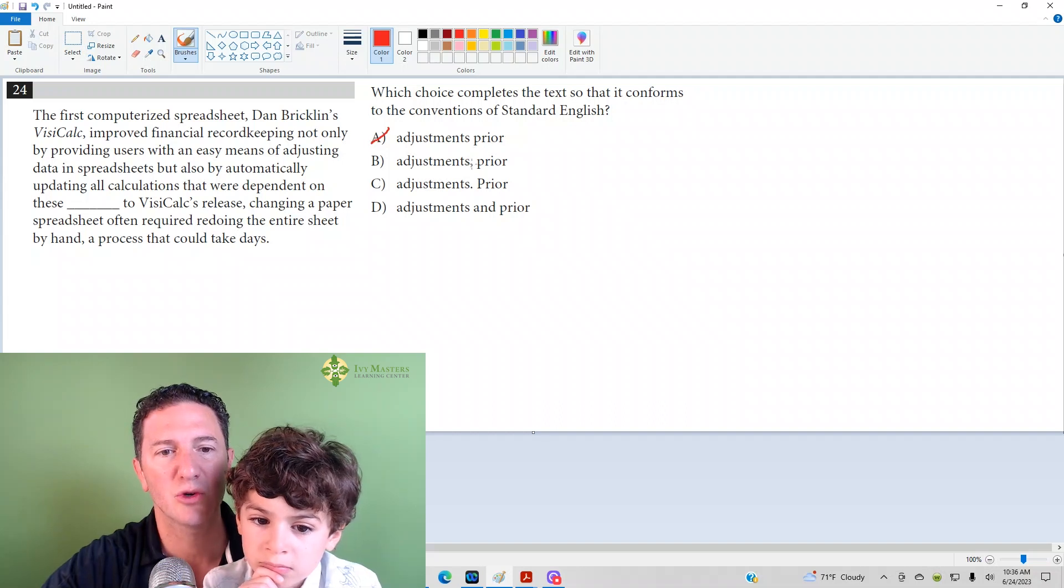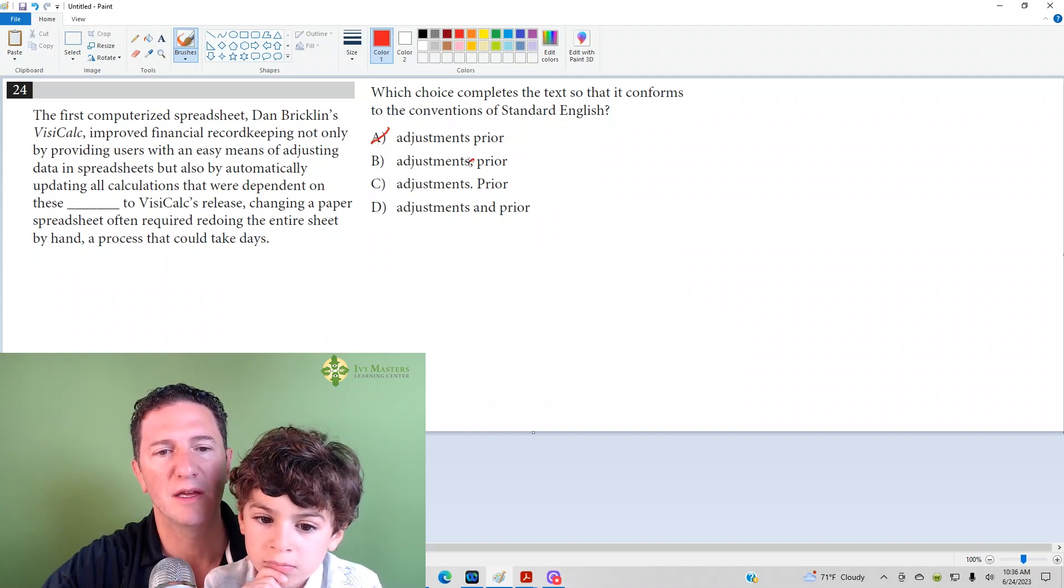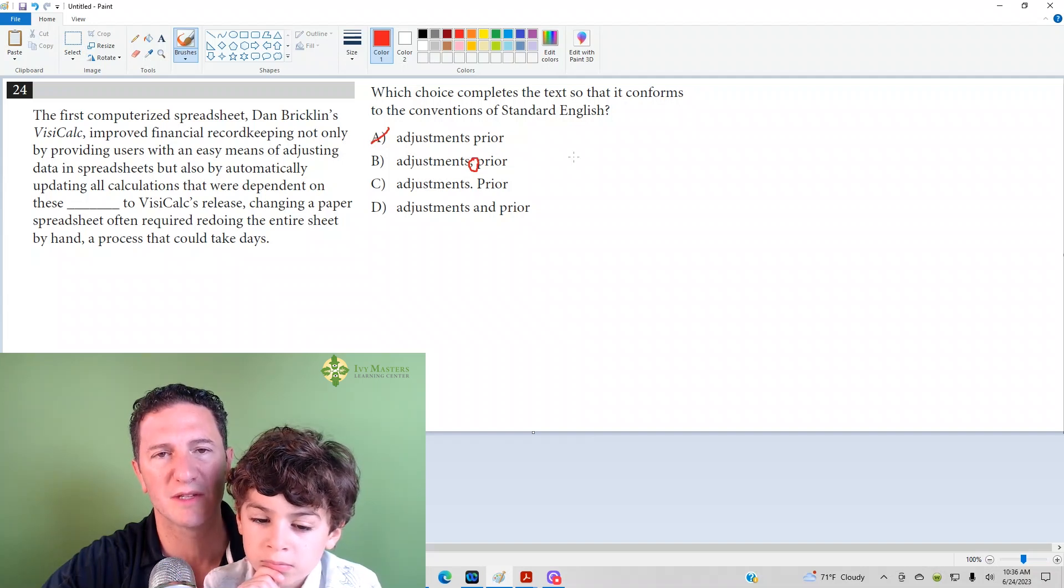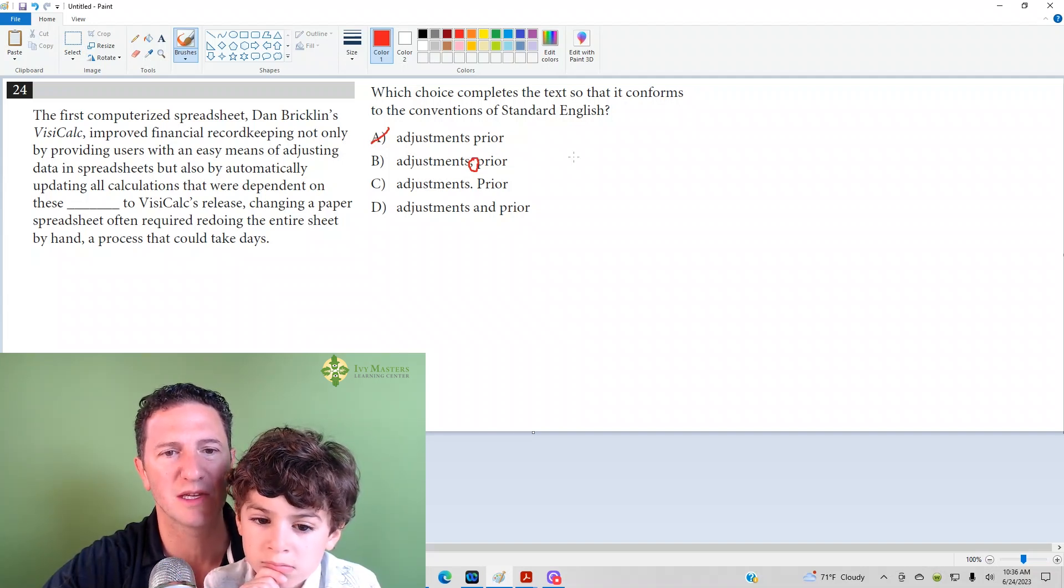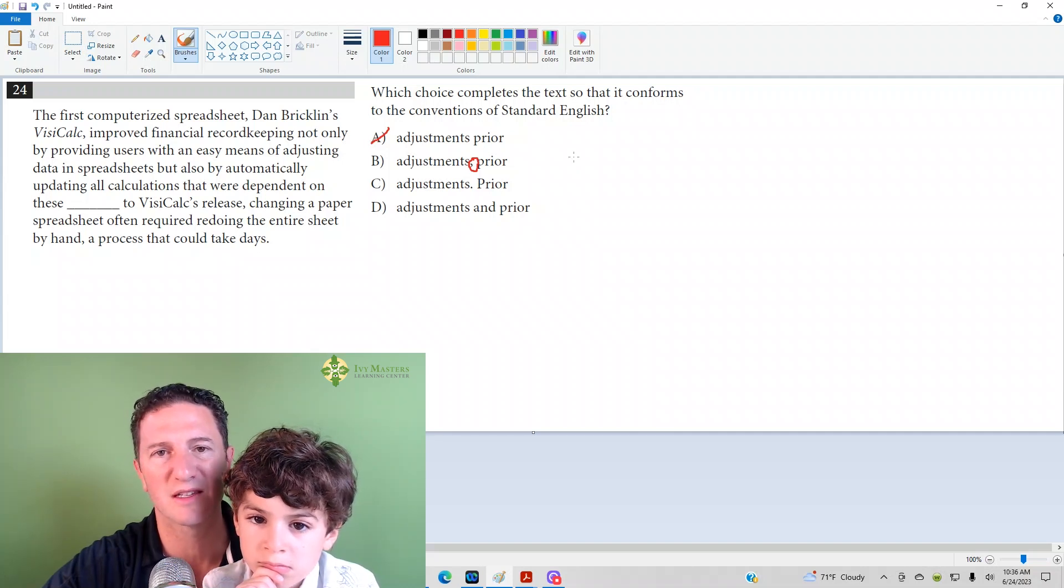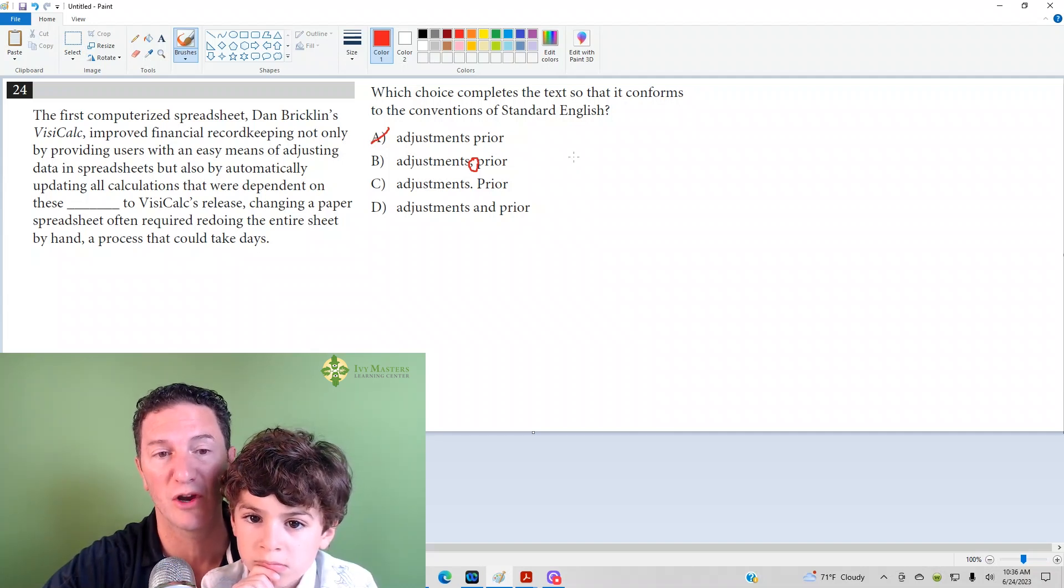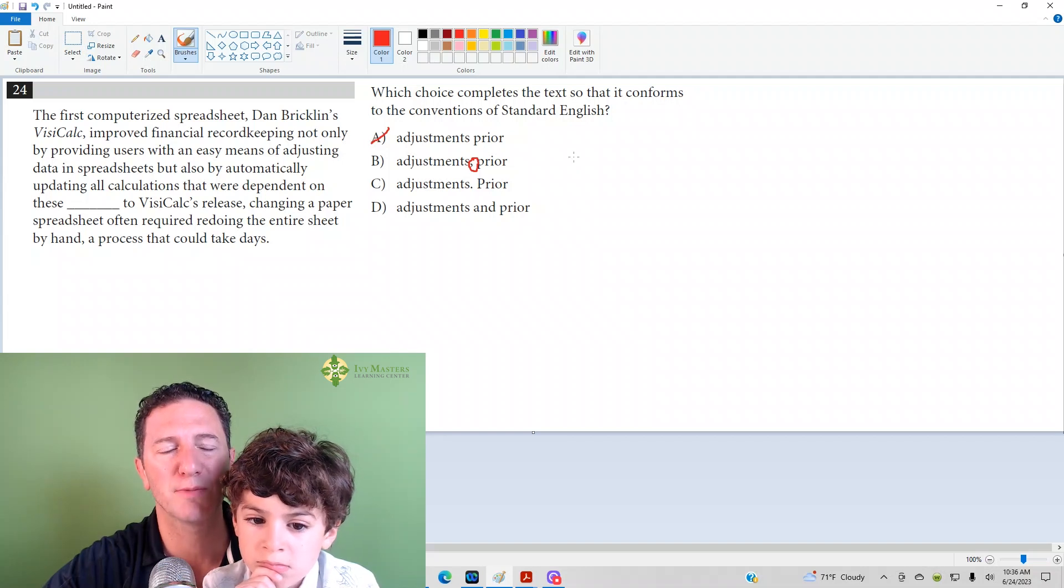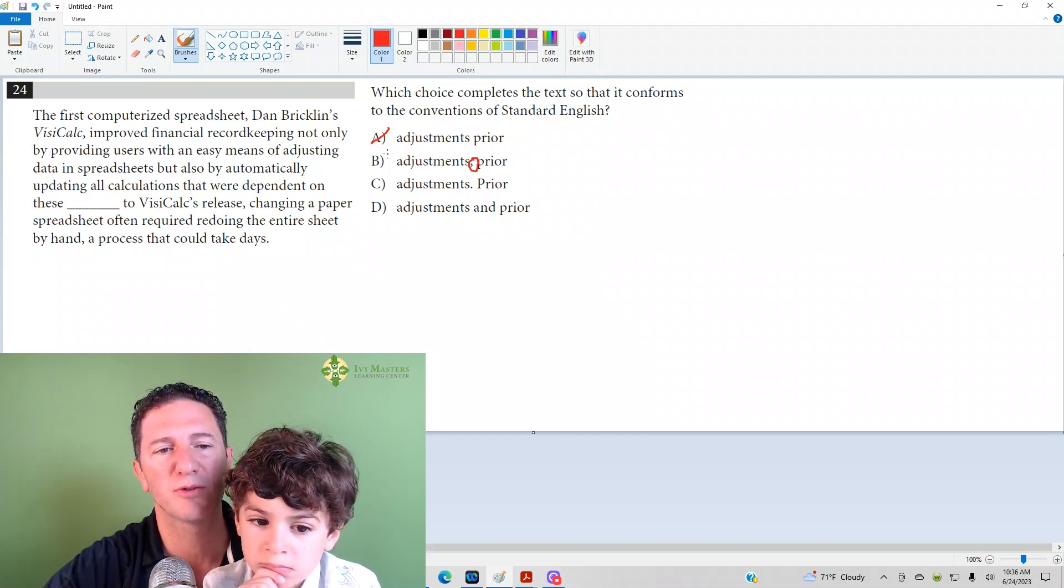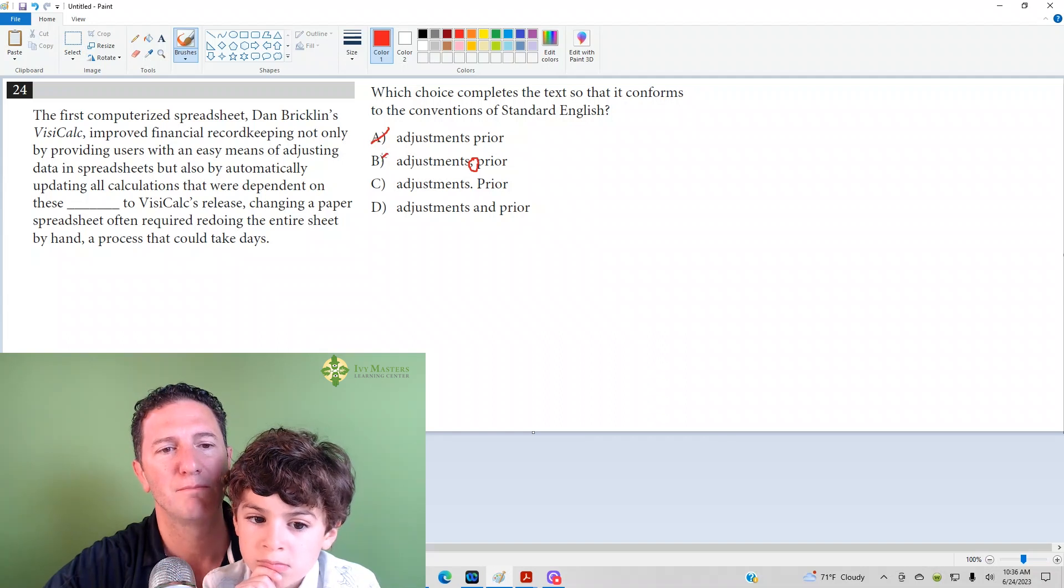Answer choice B, whenever you've got a comma in the middle of a sentence, you want to read what comes before it and also read what comes after it. And ask yourself, what comes before it? Could that be its own sentence? What comes after it? Could that be its own sentence? In other words, do you have an independent clause before and after? And if you do, it's called a comma splice. It's a type of run-on sentence. It's pretty prevalent, pretty widespread on the SAT. B is gone for that reason.